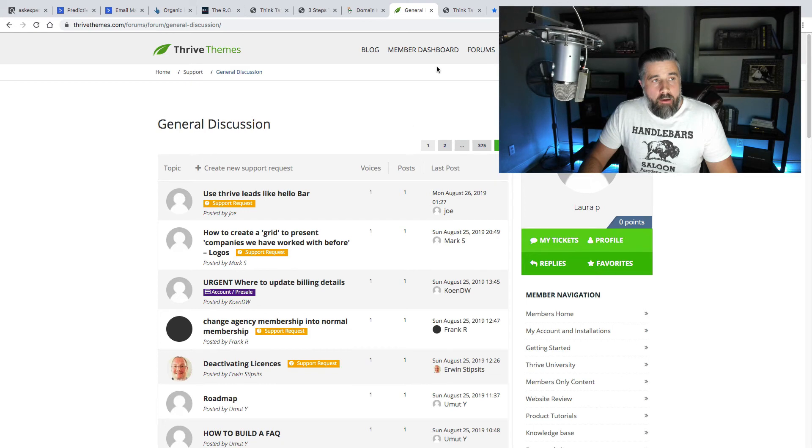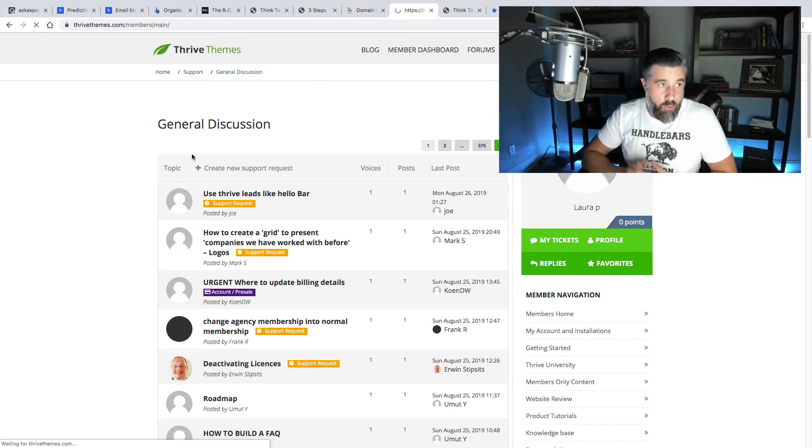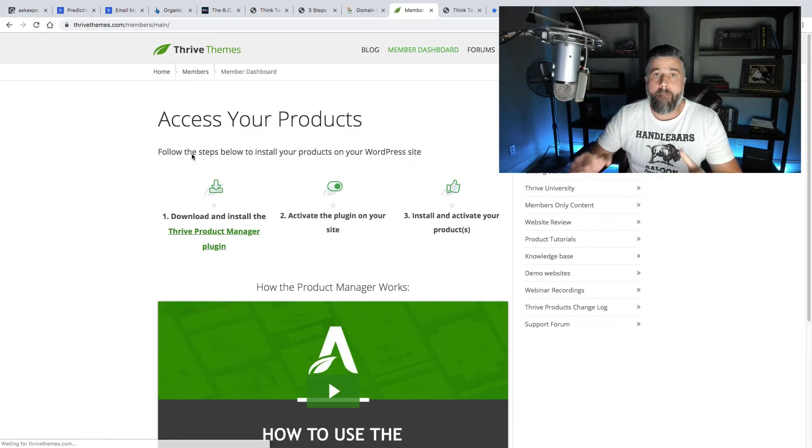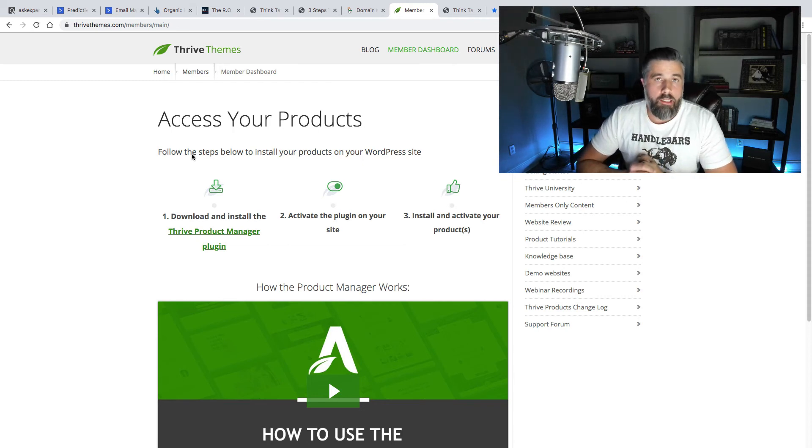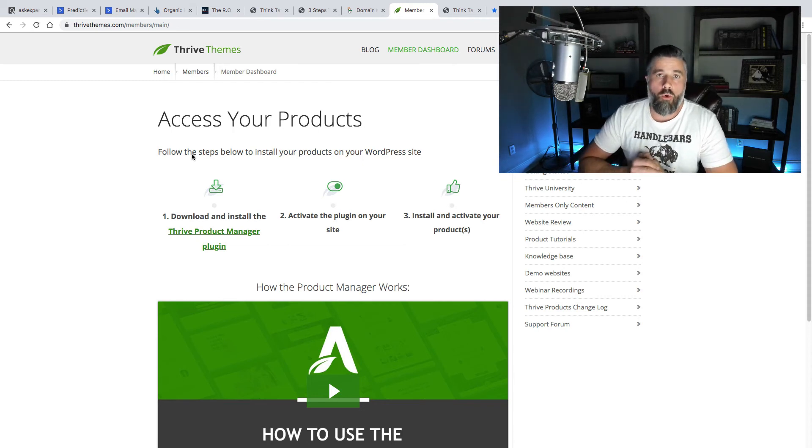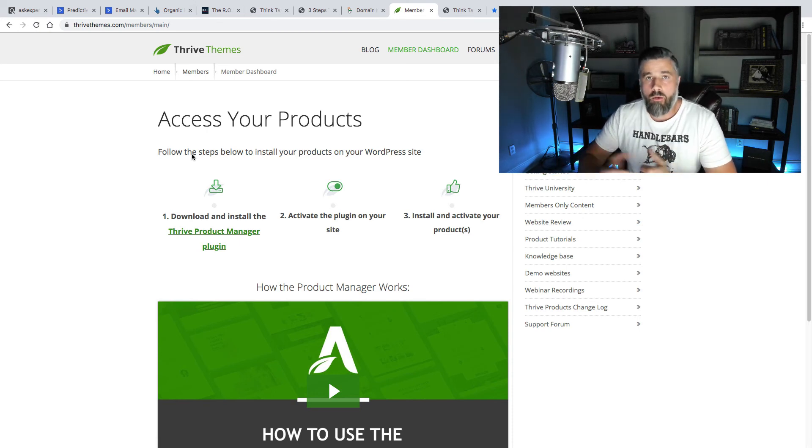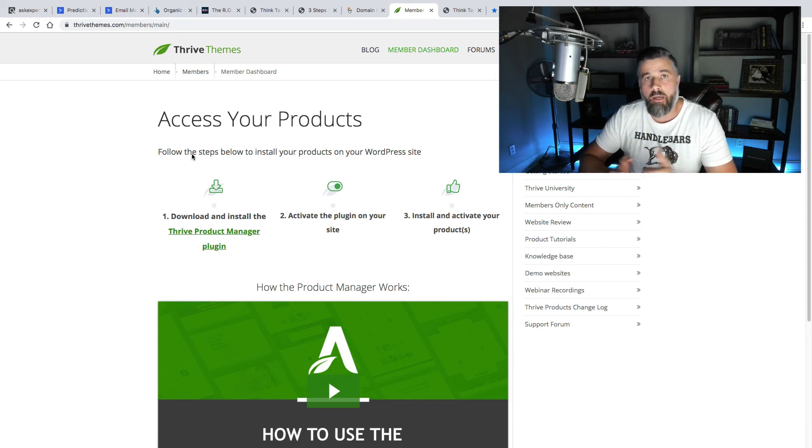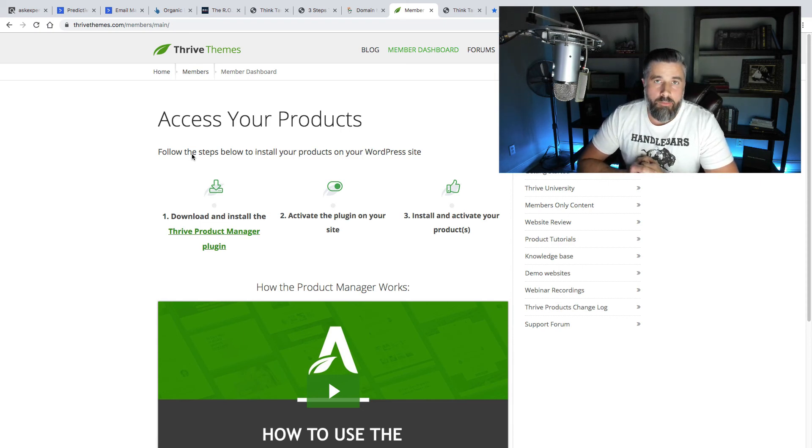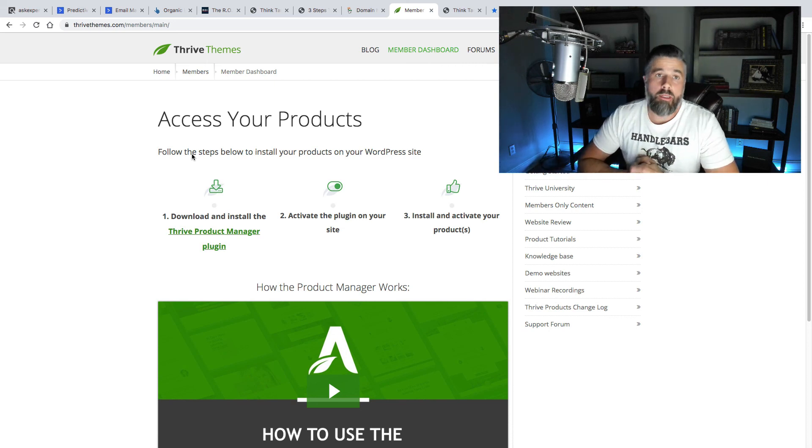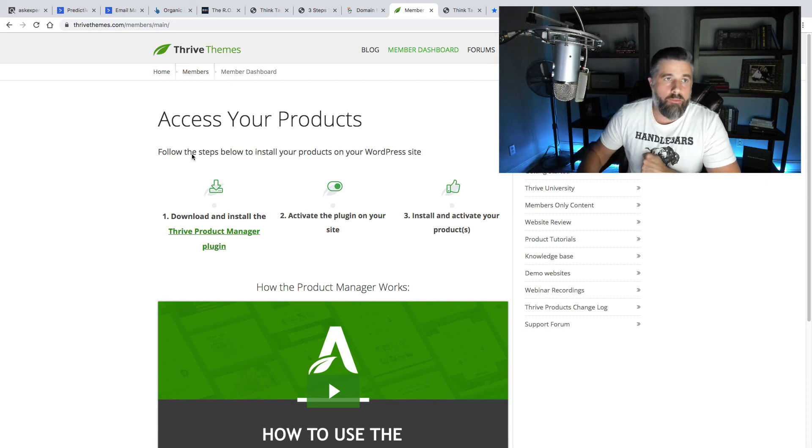I fully endorse Thrive Themes. As a matter of fact, I've put together a bonus package for anybody that buys through my link. You'll find the link below. This is going to take you to the full review, and it's going to show you how this product works, how it's going to benefit you, and if it's something that's for you, I've got a bonus package that is going to make your investment worth more than the investment with Thrive Themes. Thanks for watching this video, and I'll see you real soon.